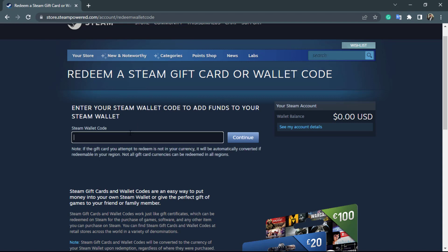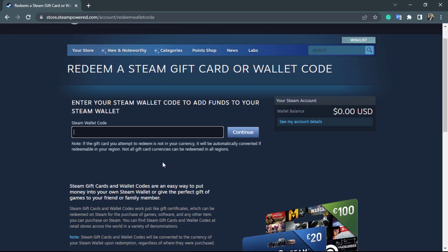Click on the box and enter your Steam wallet code. Once entered, click Continue on the right-hand side. Note at the bottom: if the gift card you attempt to redeem is not in your currency, it will be automatically converted if redeemable in your region — not all gift card currencies can be redeemed in all regions. Make sure your wallet code is valid and not expired, enter all the codes correctly, then click the Continue button.